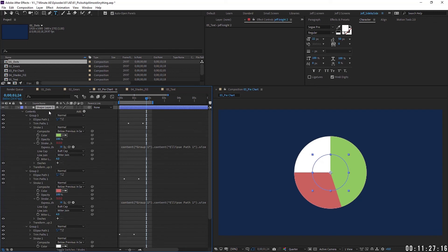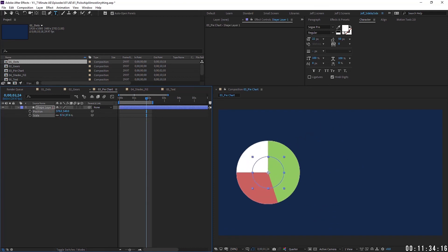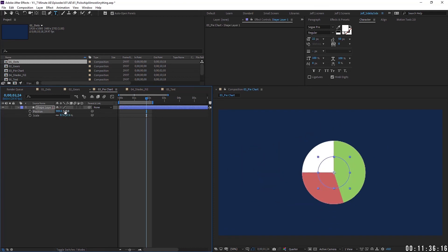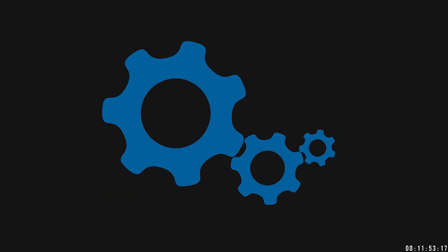Going back to the pie chart — since we parented only certain properties we still have freedom to do other things like increase the size or move it around. You're not stuck with the child following the parent entirely; instead you're pick whipping specific properties to other properties for very specific reasons. Experiment with this, see what you can pick whip, and don't forget to add mathematical equations — the easiest ones are multiplication and division.